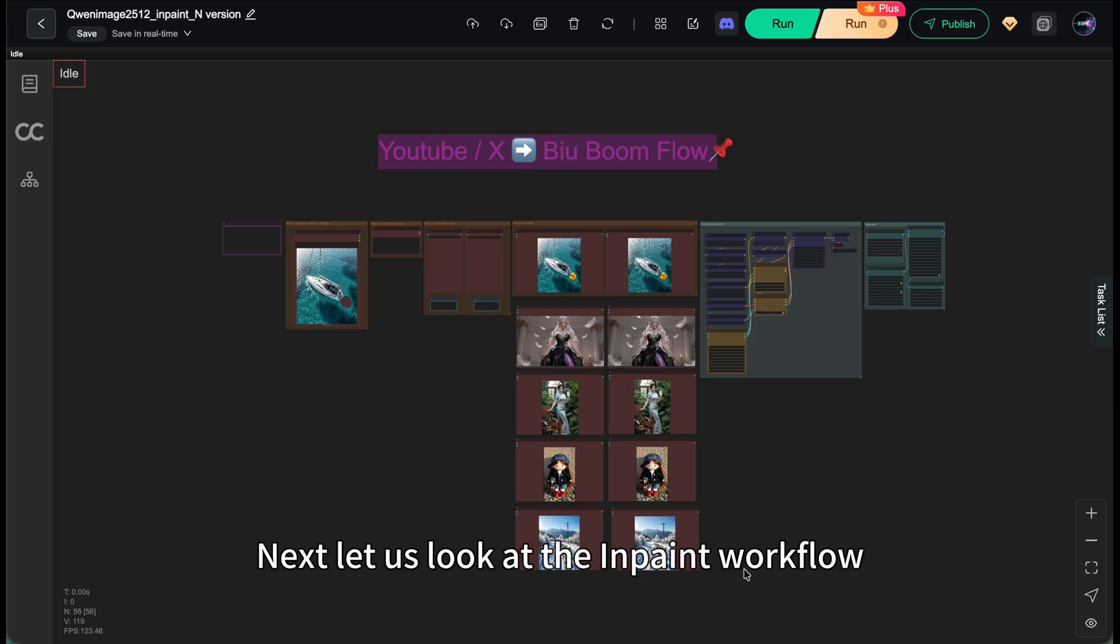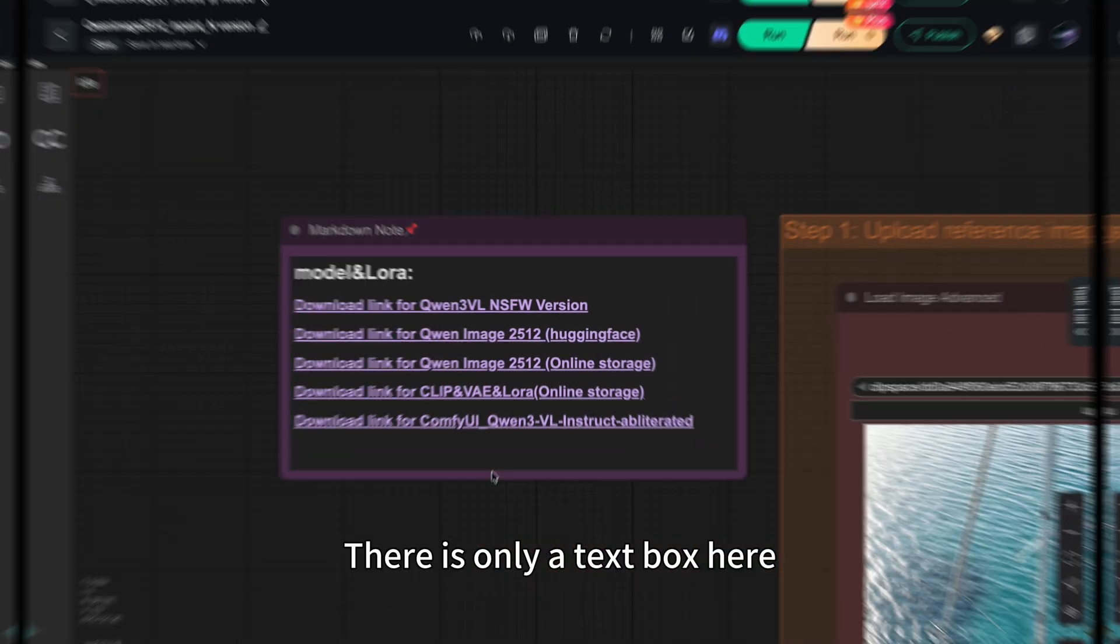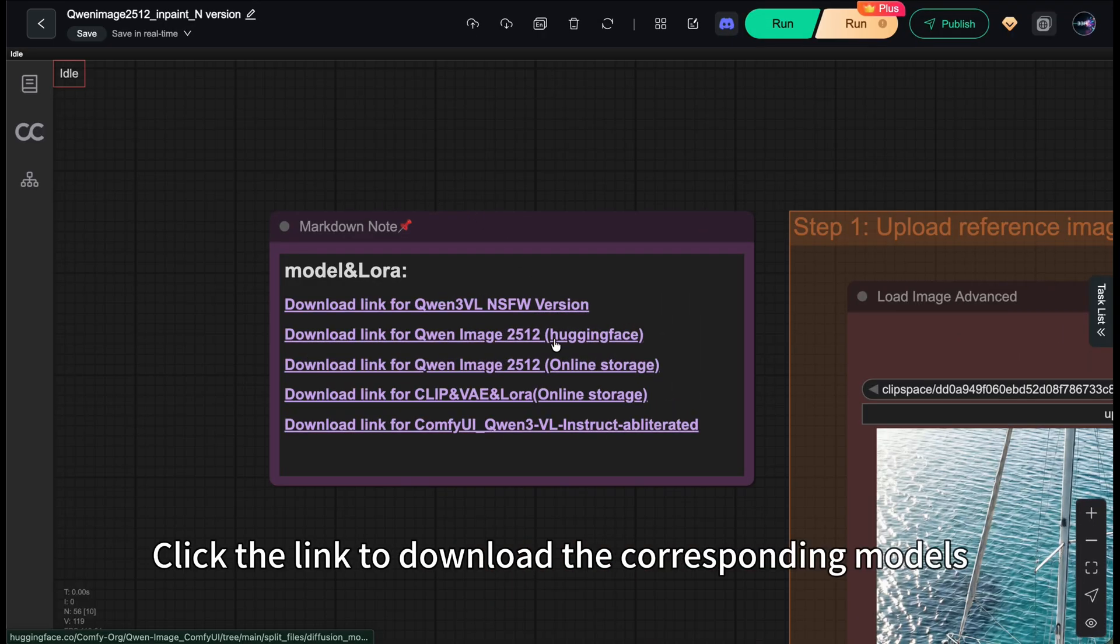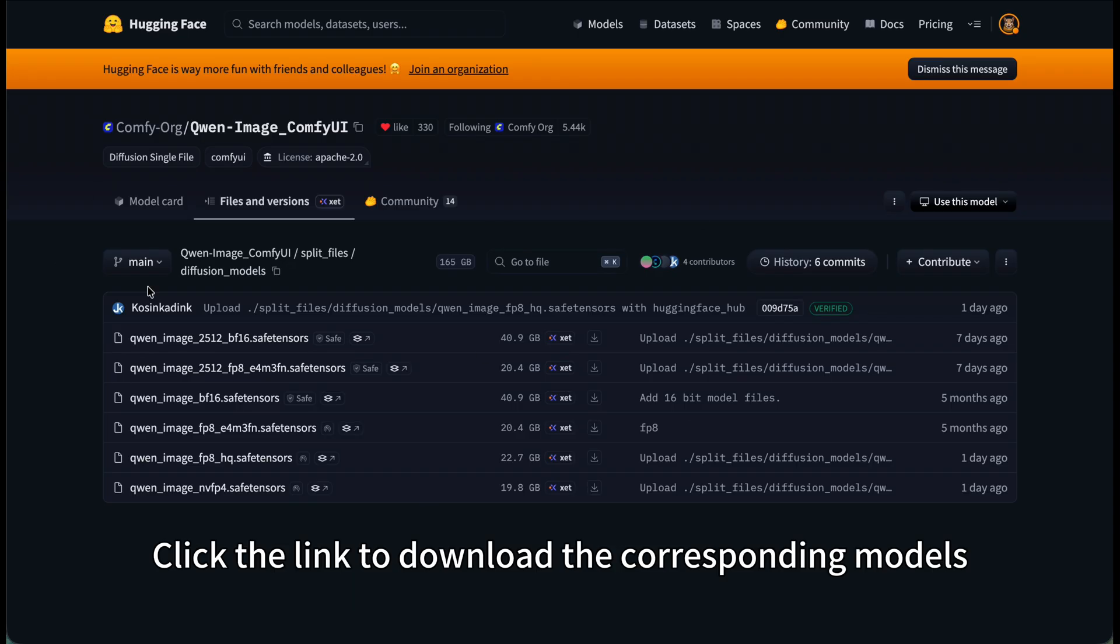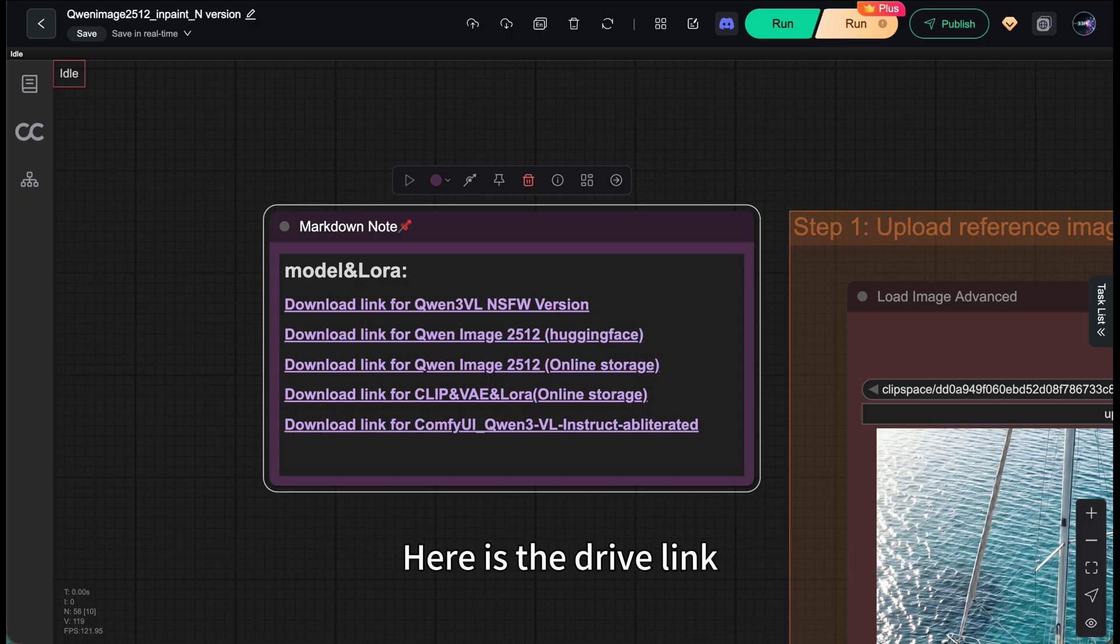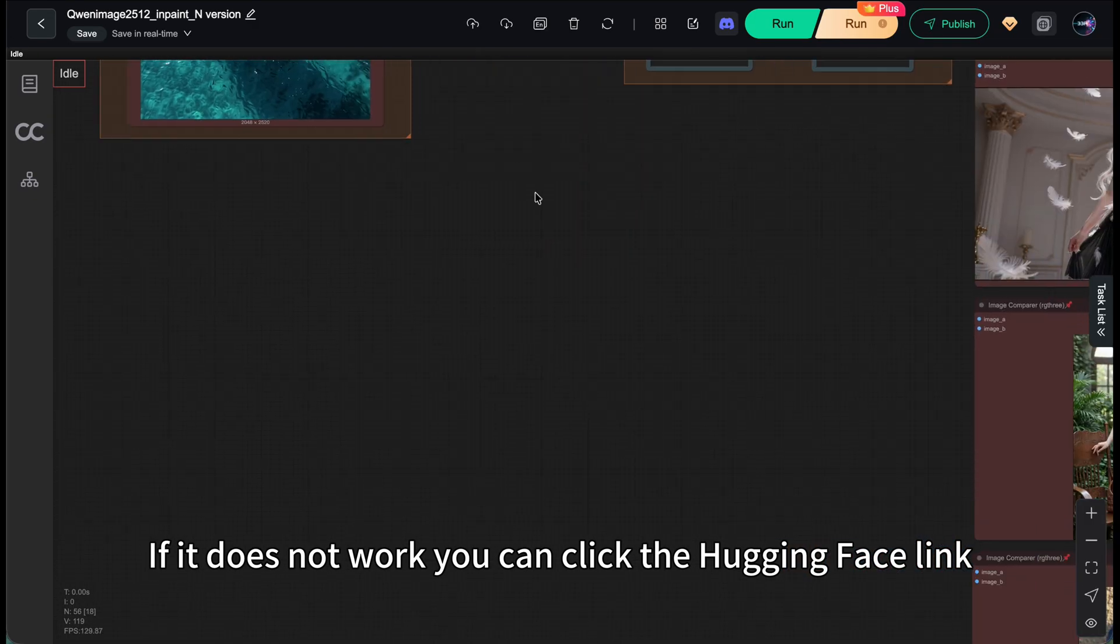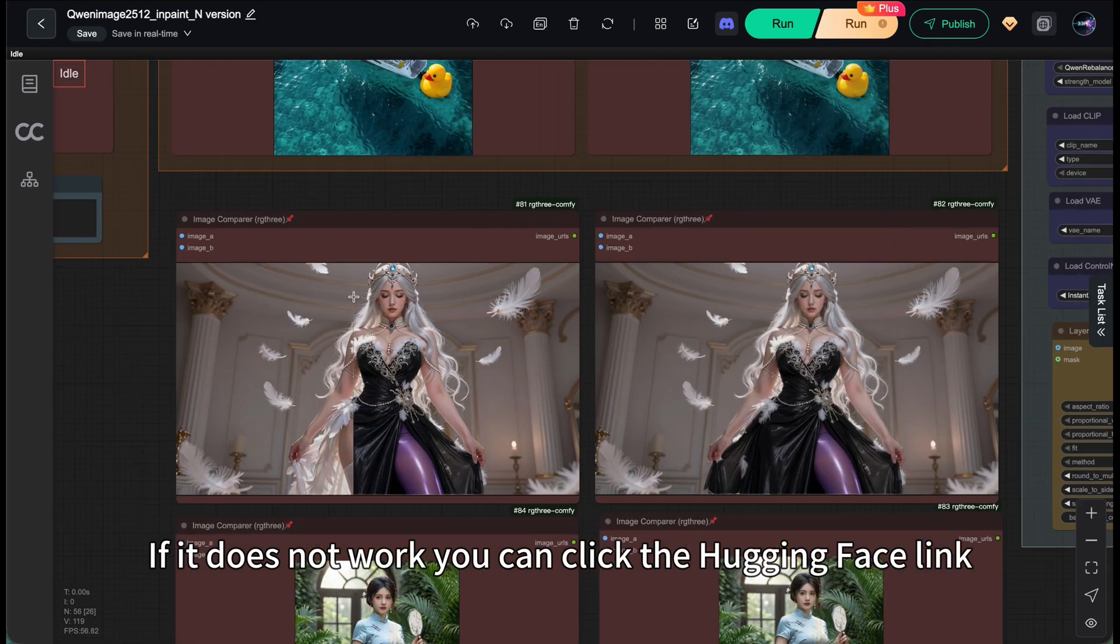Next, let's look at the in-paint workflow. By the way, there's only a text box here. Click the link to download the corresponding models. Here's the drive link. If it doesn't work, you can click the Hugging Face link.